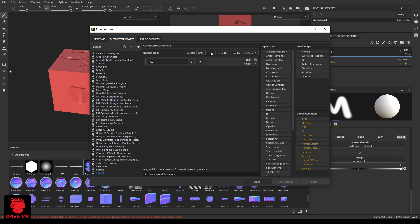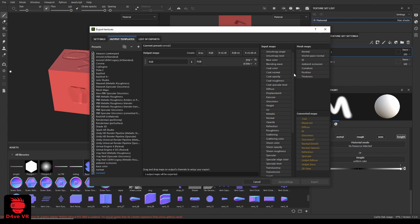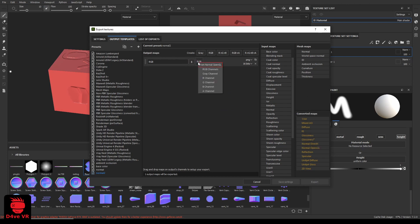Click on RGB, change the bits to 16 bits. Drag normal OpenGL to the RGB slot and select RGB channels.